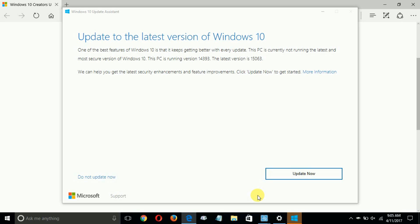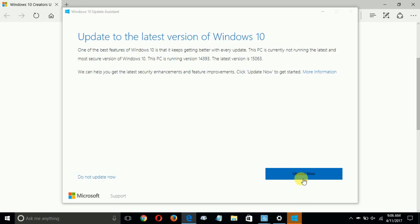The Update Assistant presents a page titled 'Update to the latest version of Windows 10.' It tells you that this PC is running version 14393 and that the latest version it will upgrade to is 15063. Below that you have the option to cancel the upgrade or go ahead and update now — and that's what I'm going to do.